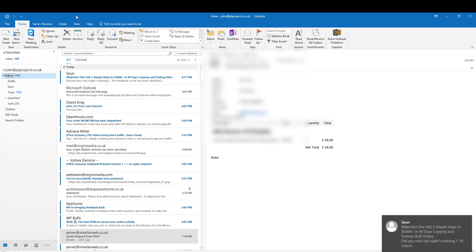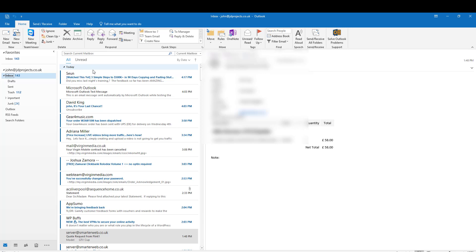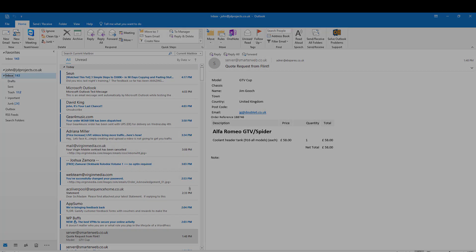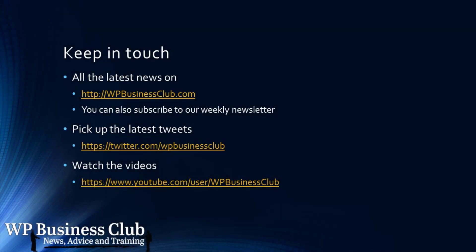That really is the end. There comes another bit of spam. Thank you very much for watching. Don't forget to subscribe for other useful tips. For more info, visit wpbusinessclub.com.